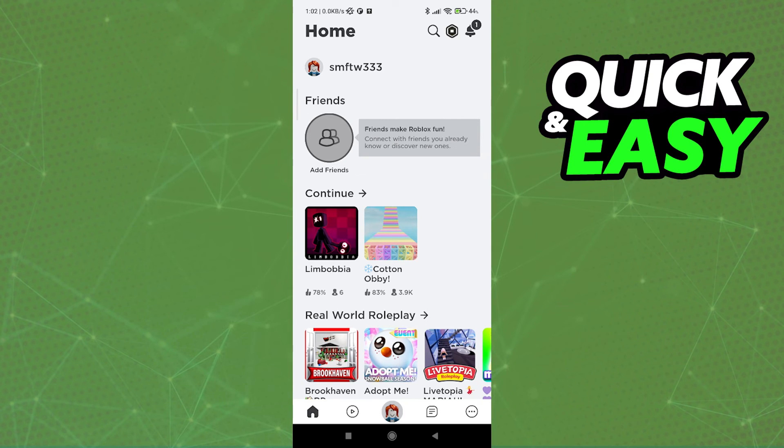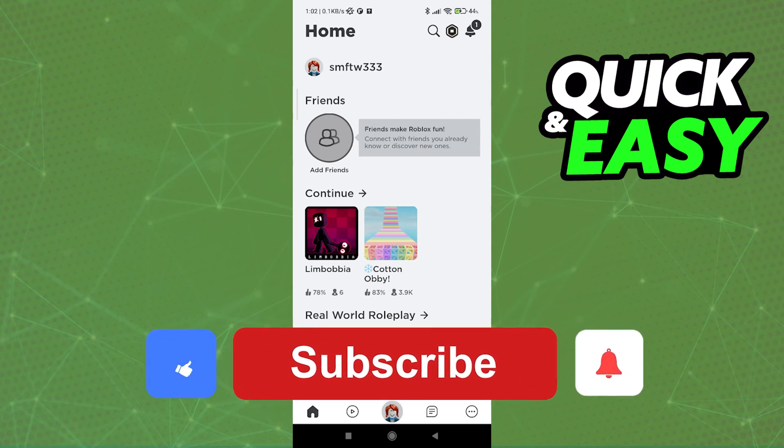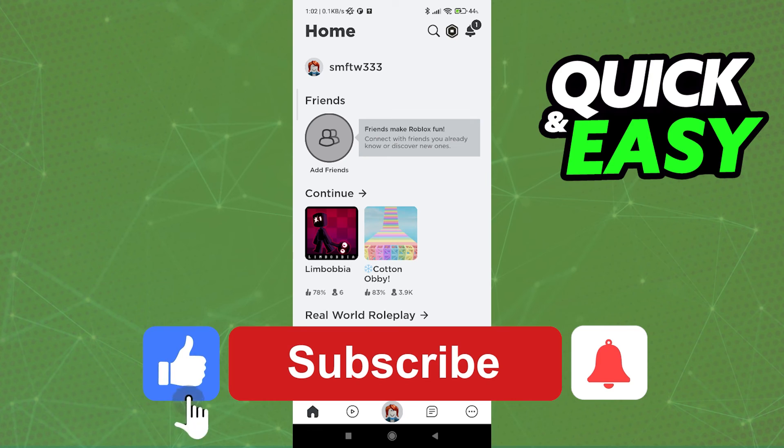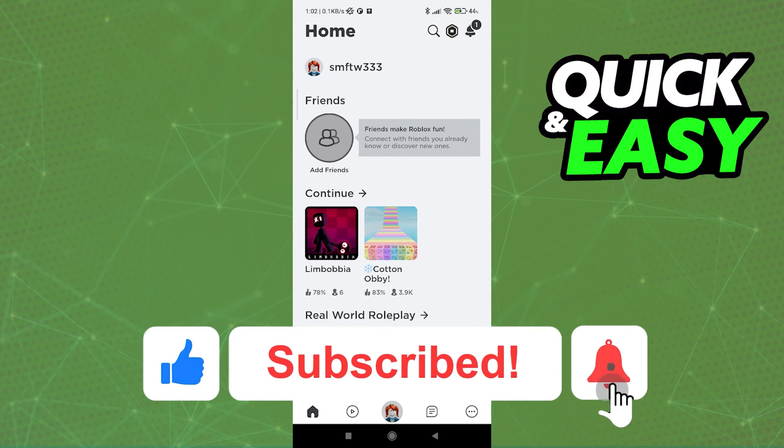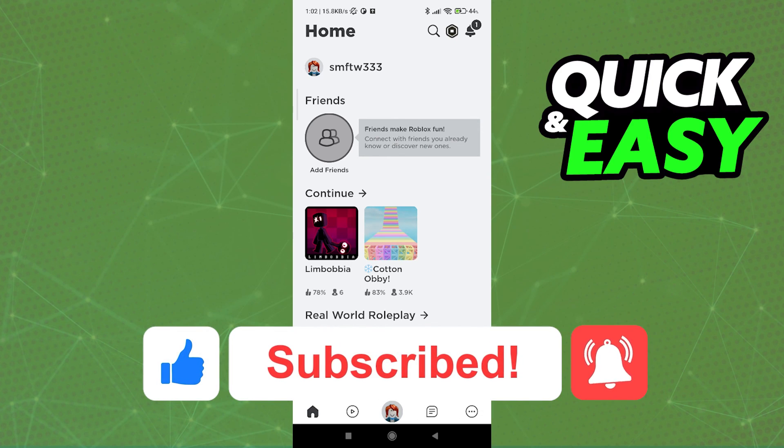If this video helped you clear up any questions you had surrounding computer games on Roblox, please be sure to leave a like and subscribe for more quick and easy tips. Thank you for watching.